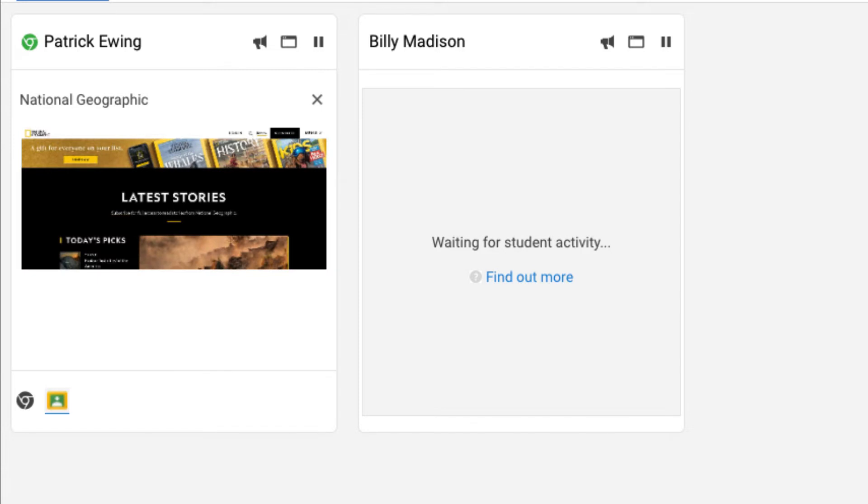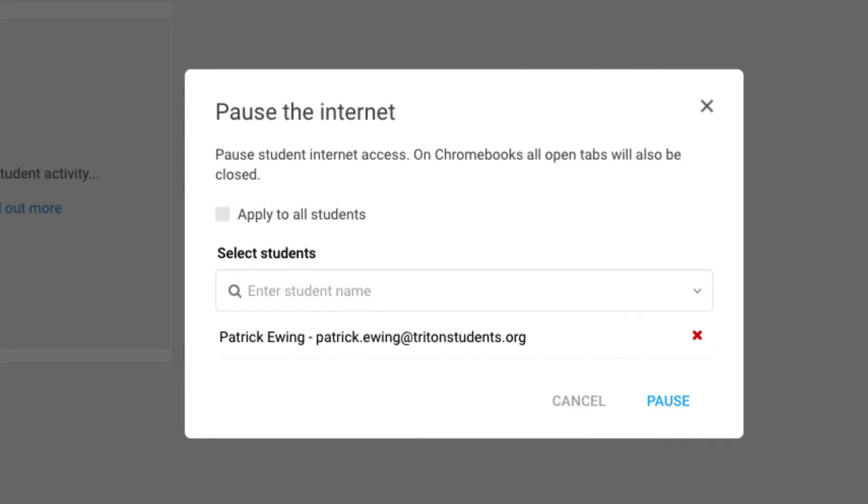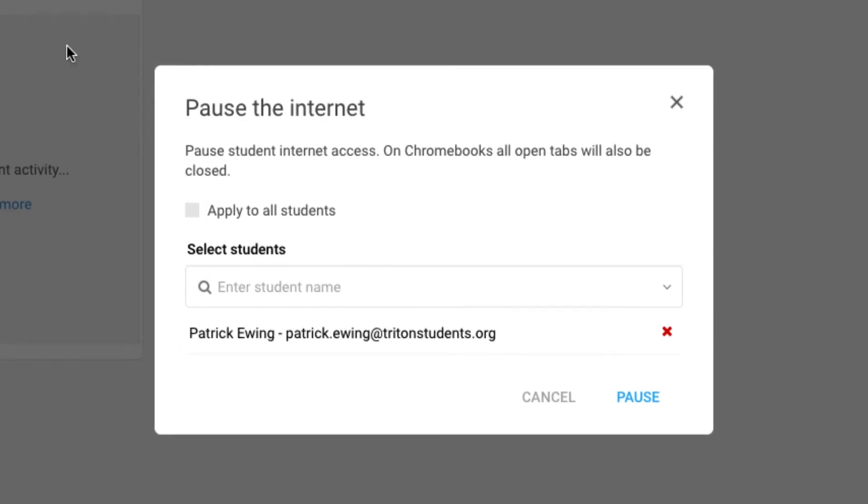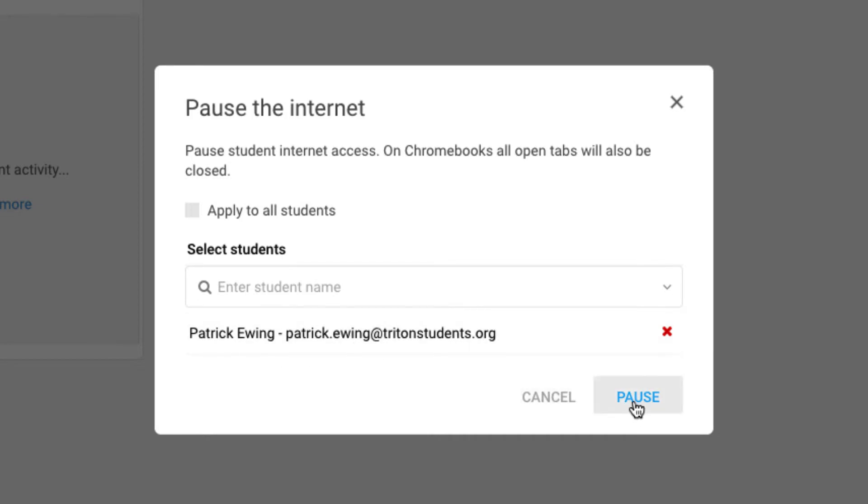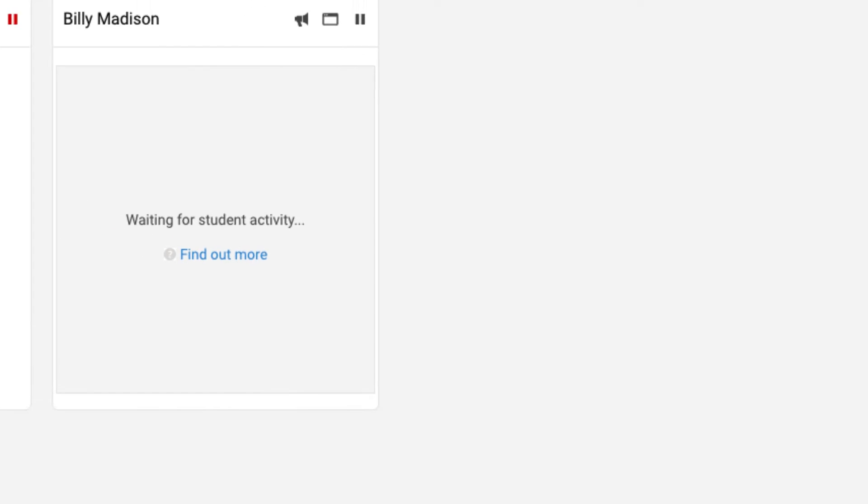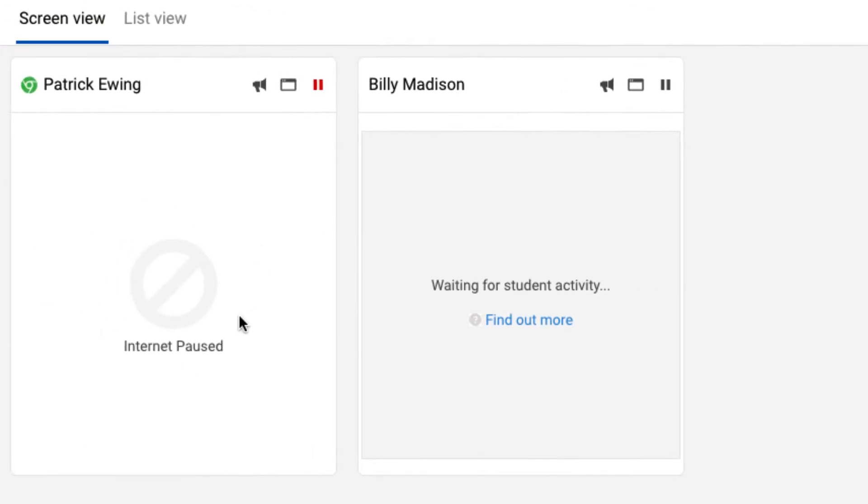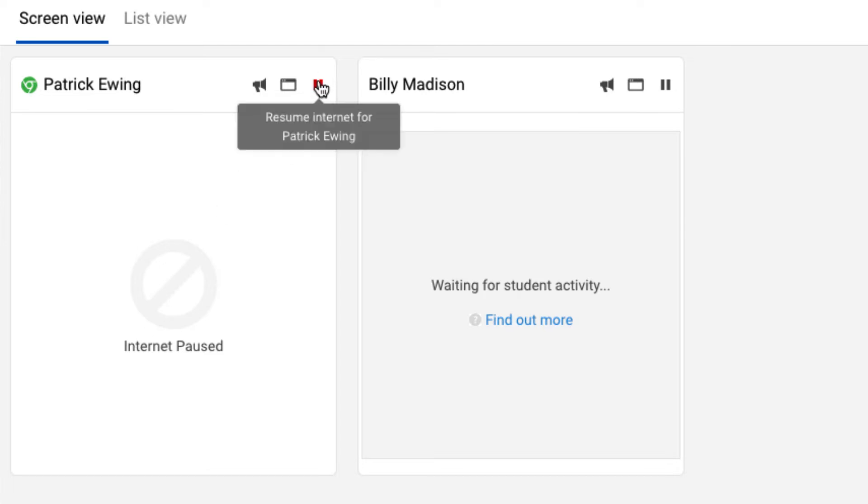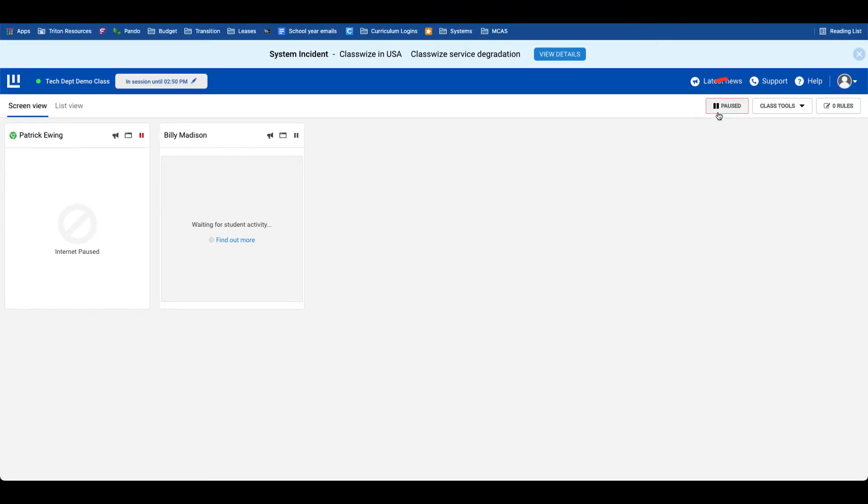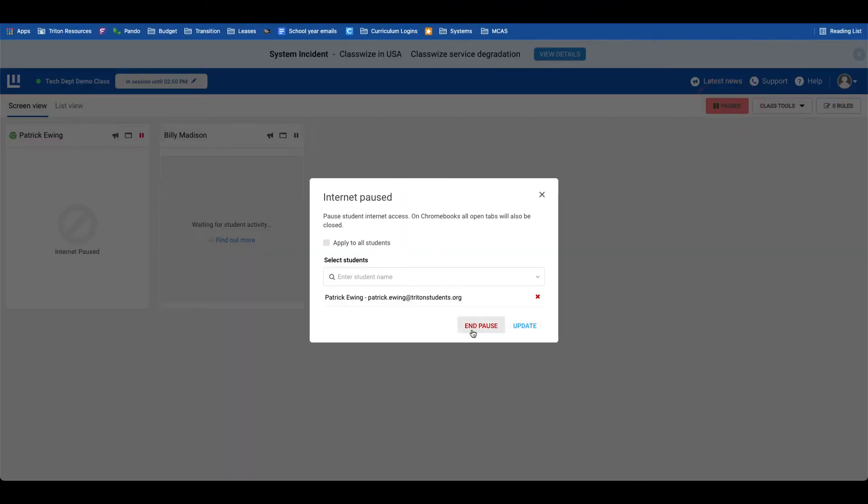We also have the ability on this individual student view to pause the internet. If we tap the pause icon, we get this pop-up here that gives us the option to apply this to all students or hand-selected students. In this case, because I tapped the pause internet icon just on my one demo student, it's by default only including that student. I will pause, and notice the indication on my dashboard is that the internet is paused. On the student device, it says browsing has been disabled by your teacher. I can unpause the internet here or go in the top right-hand corner to unpause as well, and then I can end that pause.